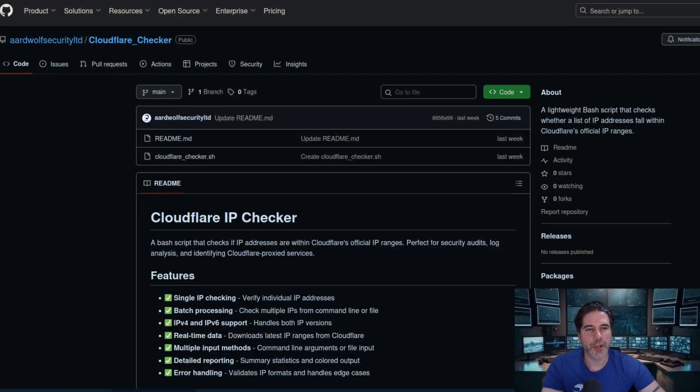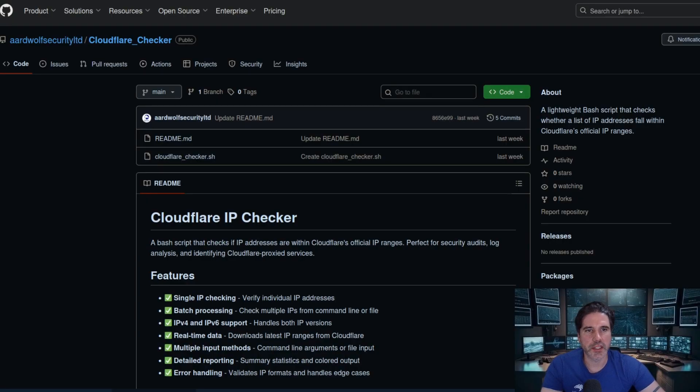Hi everyone, I wanted to showcase a simple Bash script that I recently created called Cloudflare Checker.